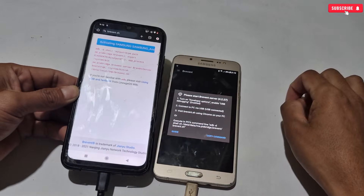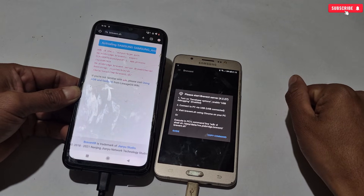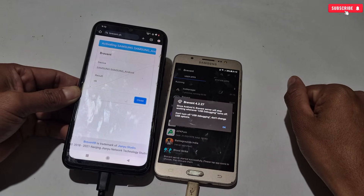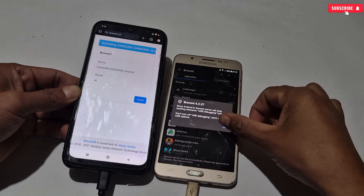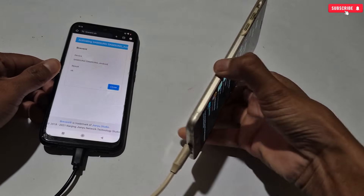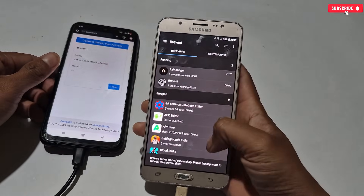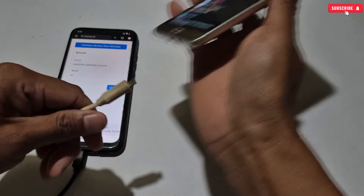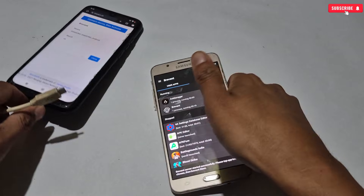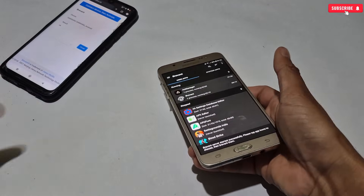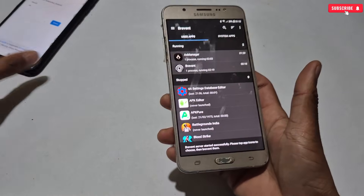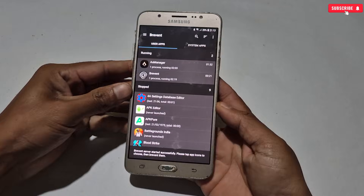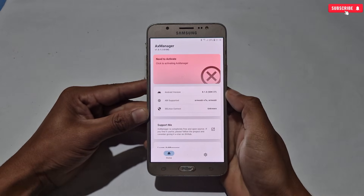Tap OK. As you can see, the Prevent app has been activated successfully. Now I can execute any command or run Shizuku applications with the help of Prevent app. After this, you can remove the OTG and data cable. Now we'll execute the AX Manager activation command, so go back to AX Manager and copy the command.